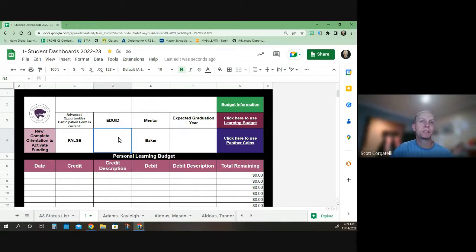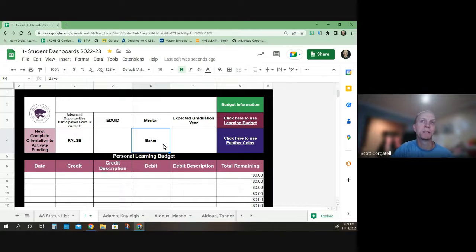Your EDUID is your state ID number. In this case, I put Mr. Baker as the mentor, and then you would have your graduation rate.